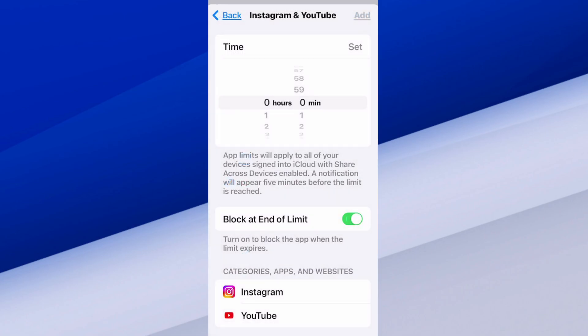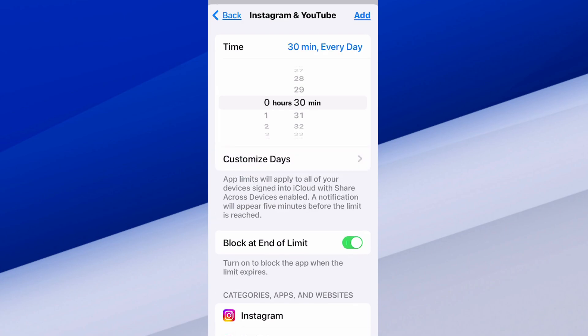Then we can choose the amount of time we want to give ourselves to use this application each day. So we can set the time to maybe 30 minutes every day. That's probably too much — maybe 20 minutes every day is a healthy amount.